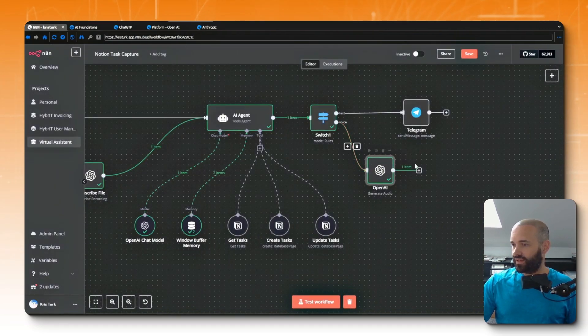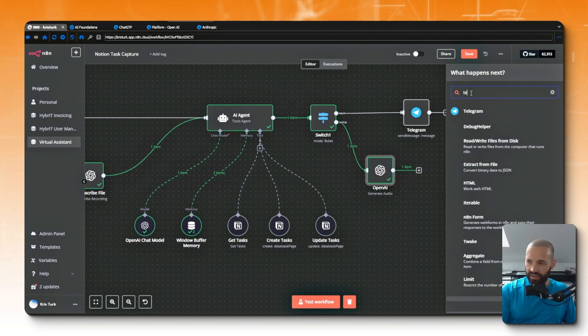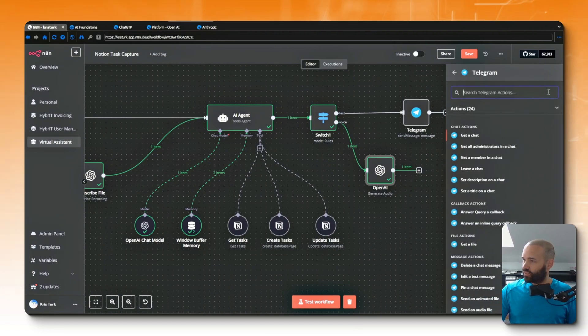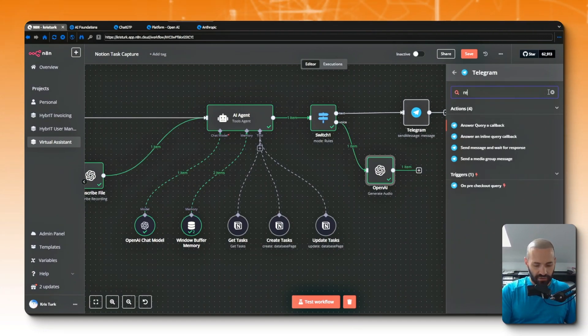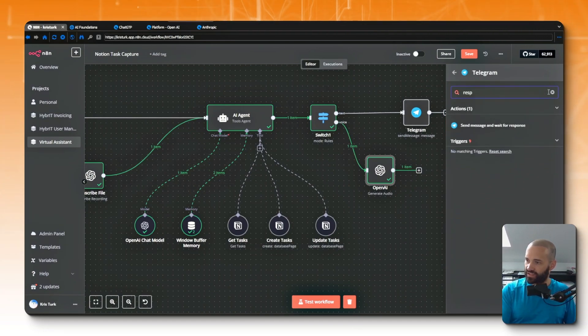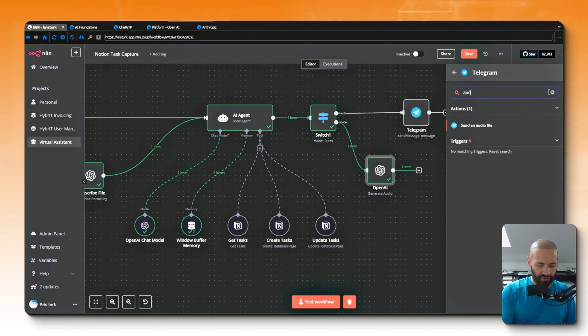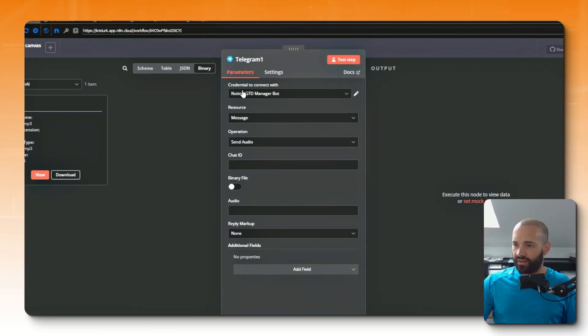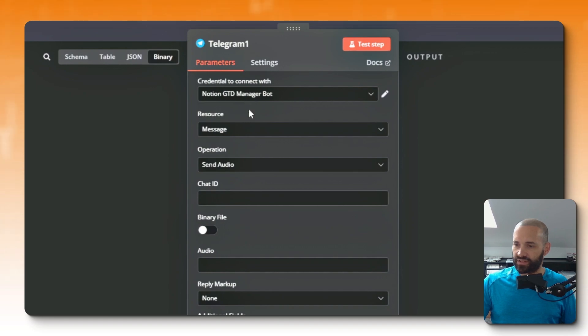So it's a file. So what we want to do is then go to our final node here and we'll go to Telegram and we want to respond with audio. So actually let me just search for audio. There we go, send an audio file is what we want. Now the credential here is correct.